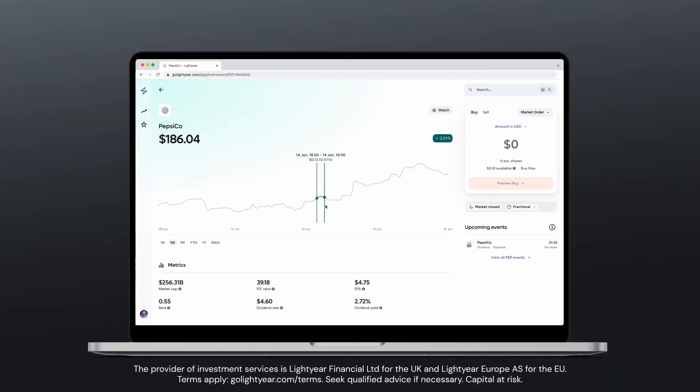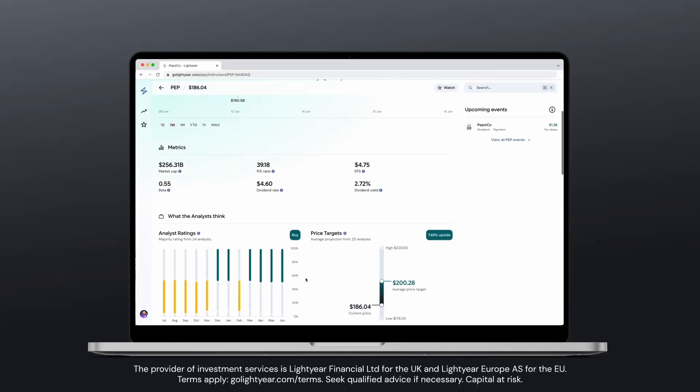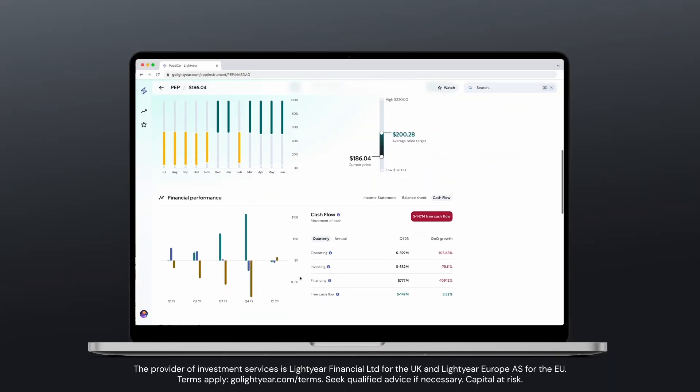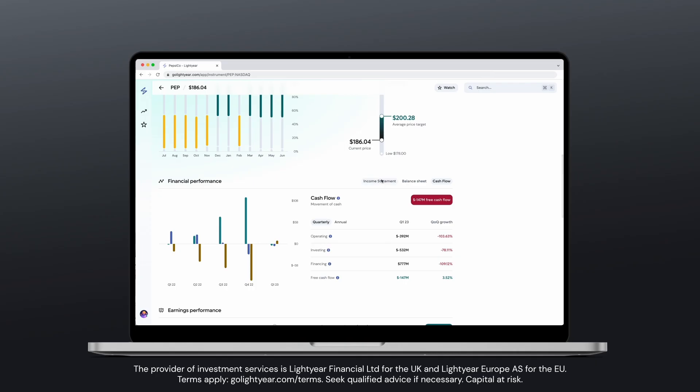Lightyear investing app continues to grow here in the UK and across Europe. They've recently launched their new website, so today we are going to have a good look through that website and see what there is in there that's going to help you as an investor.